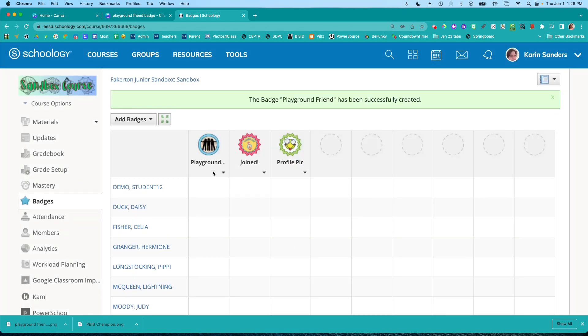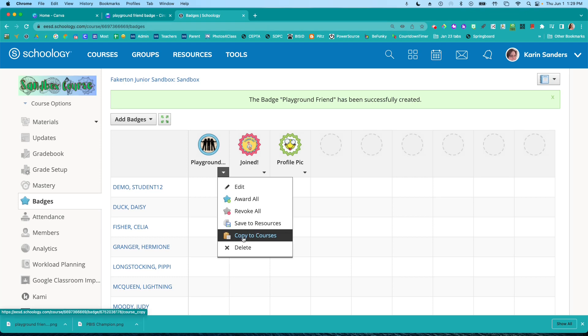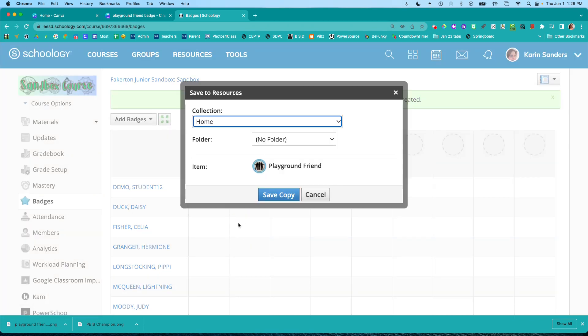And now my badge has been added to my course. I can use this drop down here, save it to my resource, or I can copy it to any of my other courses. So I'm just going to save it to resources.